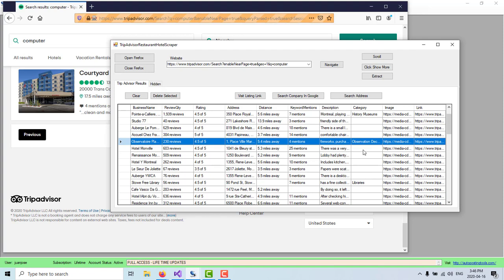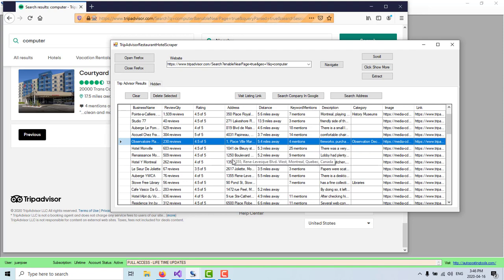This basically lets you find leads that are close to you. So you could do some local marketing and then tell them, Hey, I do marketing for companies in this city. I would like to help you out. If you're interested, let me know.